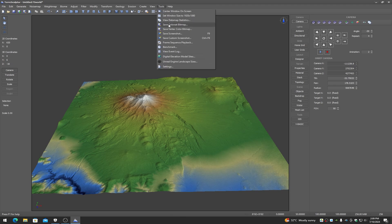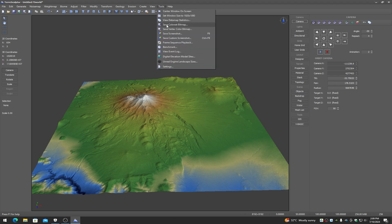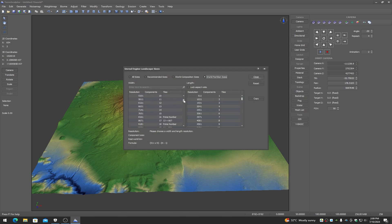The Tools menu lets us do things like save the current color set — for example, if you like the earth coloring going from water up to snow, you can save that as a color set. You can save vertex colors, save screenshots, and run a benchmark. The Unreal Engine landscape sizes are here too, so if you're creating terrains for world partition, all valid world partition sizes are listed — you can use these values in the resample and crop dialogs to get correct valid Unreal Engine 5 landscape sizes.